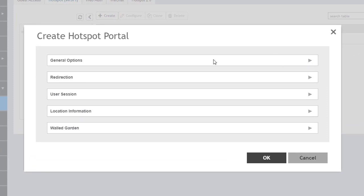So these are all the options. We have general options, redirection, user session, location information, and the walled garden. We'll walk through each of these as we go through this demonstration.